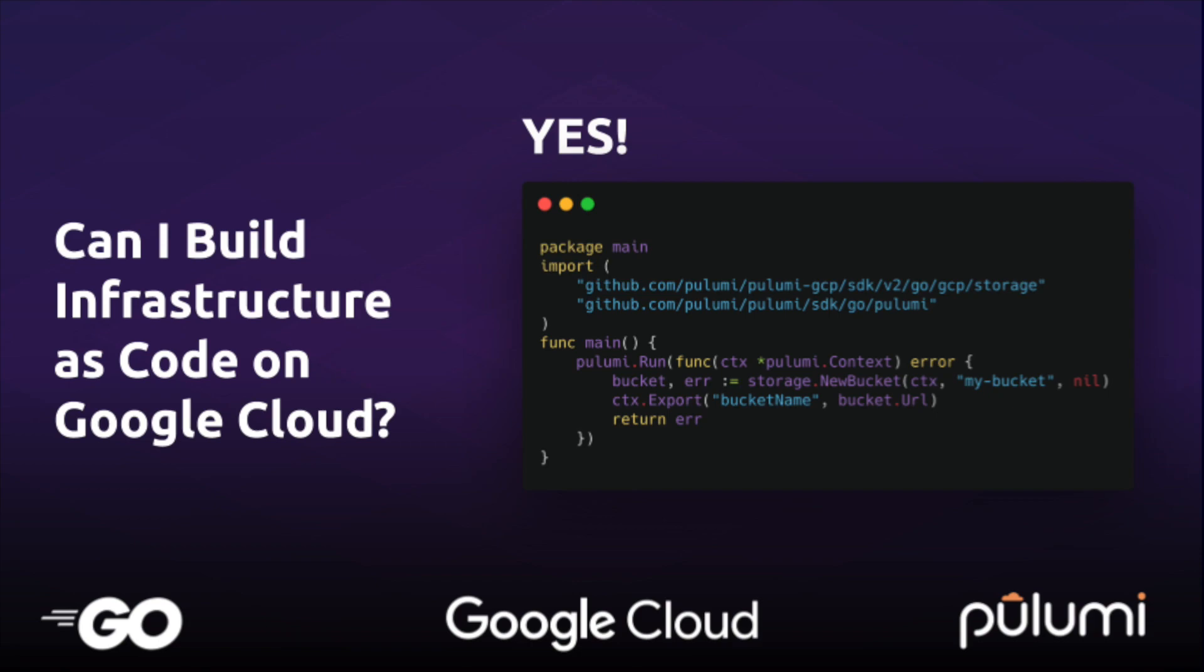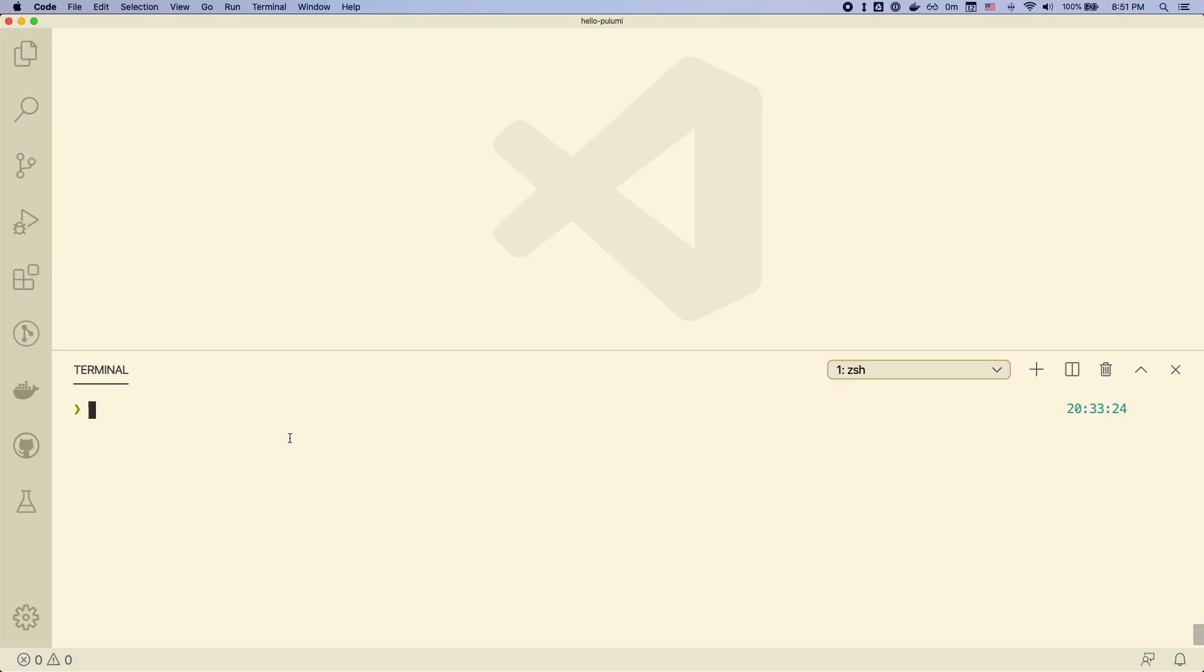Today, we'll use Pulumi, an open-source modern infrastructure as code tool to provision cloud infrastructure. Pulumi supports lots of clouds and different cloud architectures, but today we'll be using GCP to host a public website.